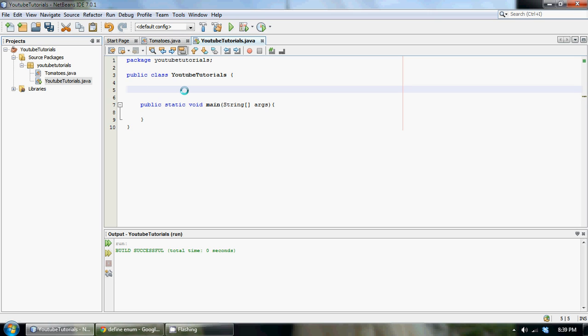I'm going to be teaching you guys the basics of an enum. An enum is short for enumeration — basically it's a way to encapsulate a data type. It's kind of hard to explain, but if you had a bunch of variables called public static final — a bunch of constants — final is a way to declare constants. Basically, a constant is a variable that never changes within your program; you can't change it at all.